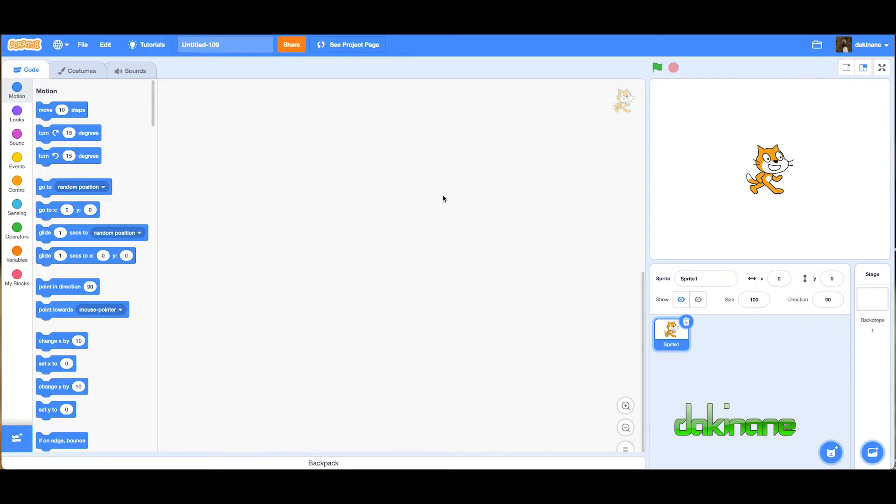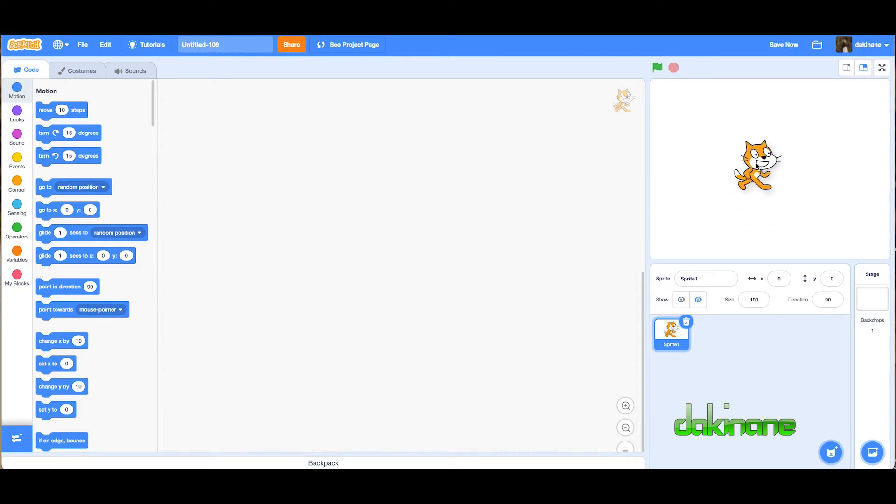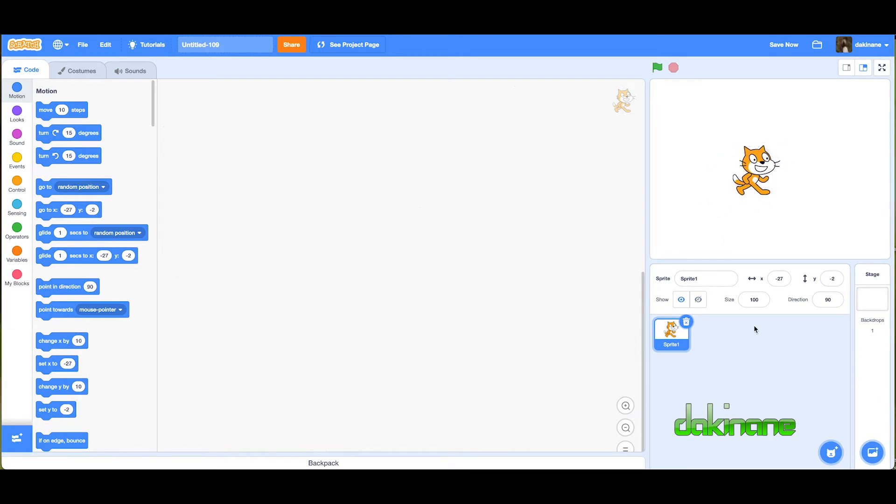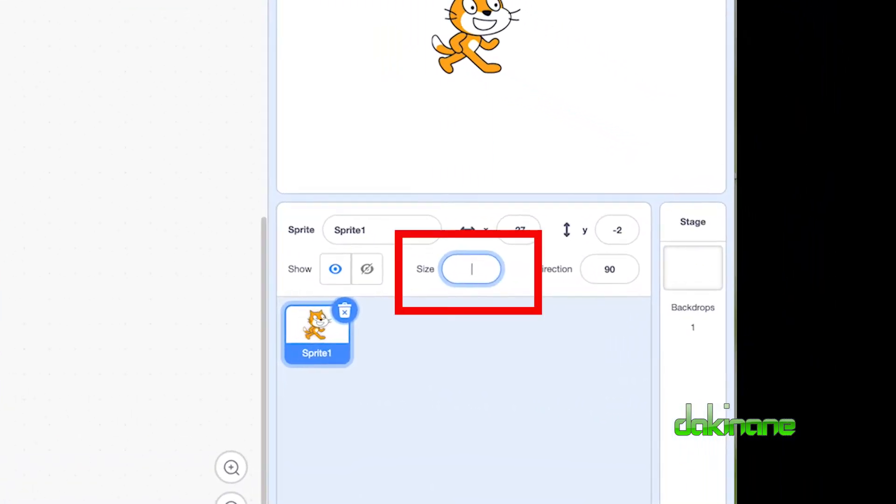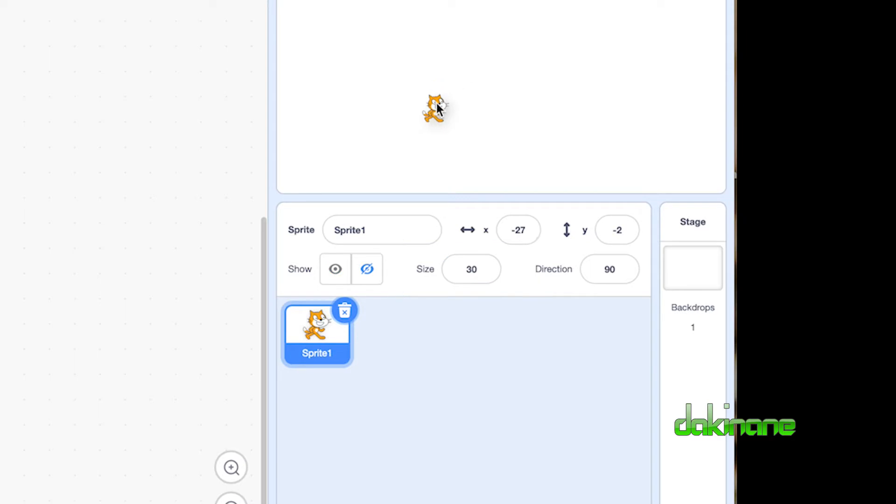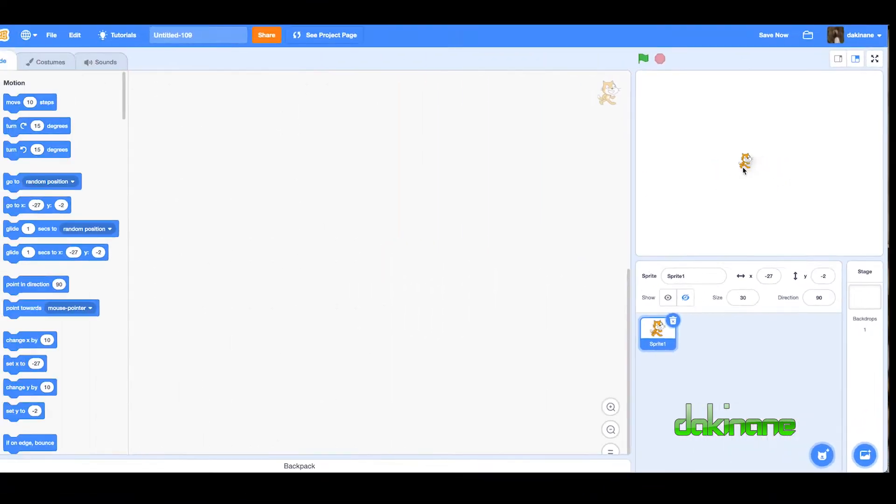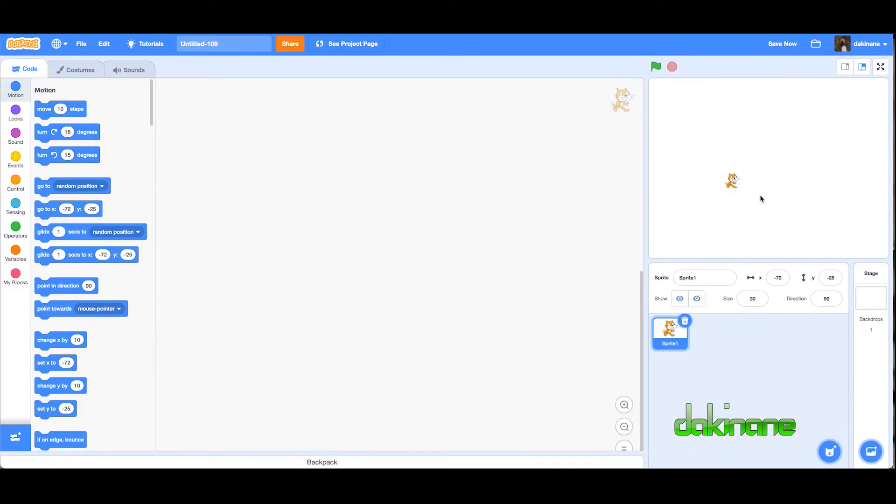I've logged into my Scratch account and I'm going to leave the cat here for the moment, but I want to make him smaller. If you come down to the size block down here, I'm going to make him 30%. That makes him much smaller so we can actually see what's going on, so we'll just leave him there for the moment.